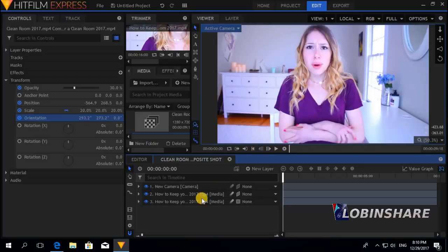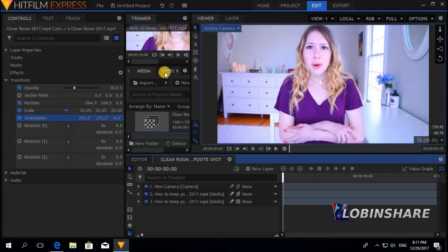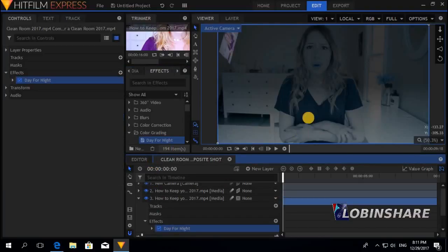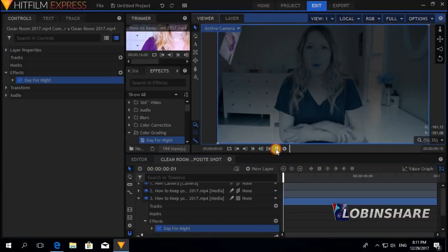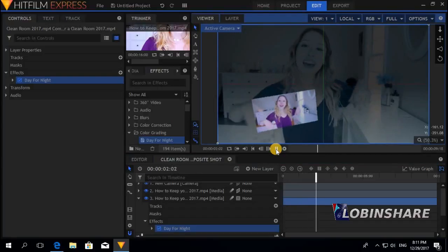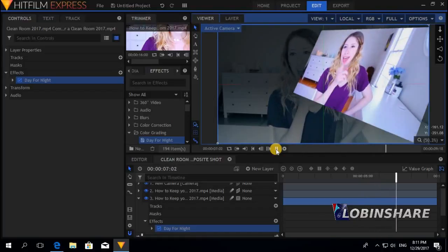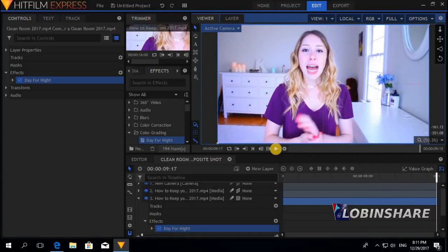One final thing: I'd like the background video to be a little black and white, like a night look. I'm going to find an effect and drag it to the background video. Under 'Affect' > 'Color Grading', there's a 'Day for Night' option. I'll click and drag it to the background video — it becomes a little darker. Now look at this final result.